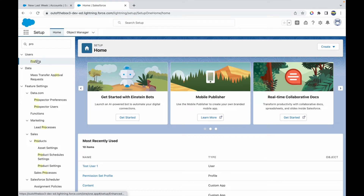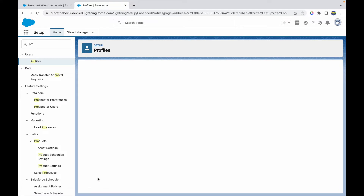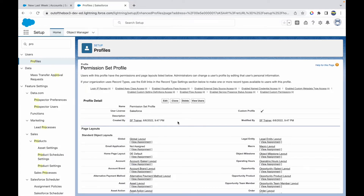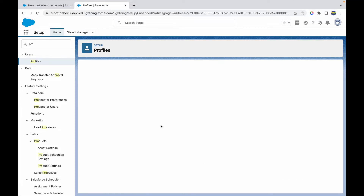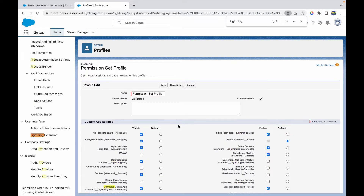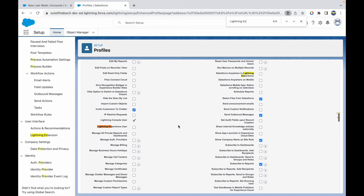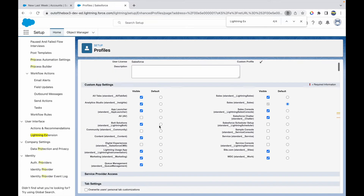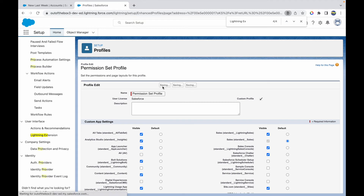Let's go to Profiles and open the Permission Set Profile. Here I can provide the Lightning Experience permission by typing 'Lightning Experience' in the permissions search. There should be a permission for Lightning Experience User — once that's checked, the user will see things in Lightning. I'll click Save.